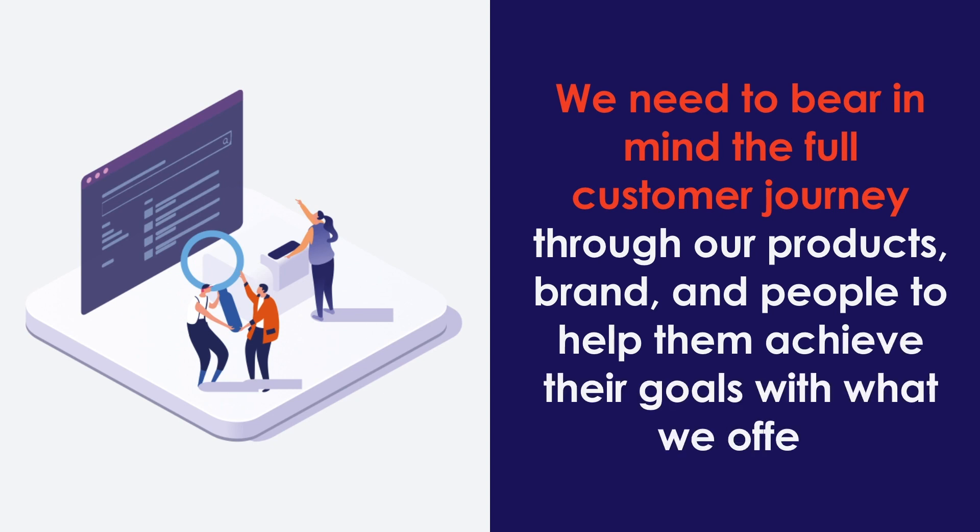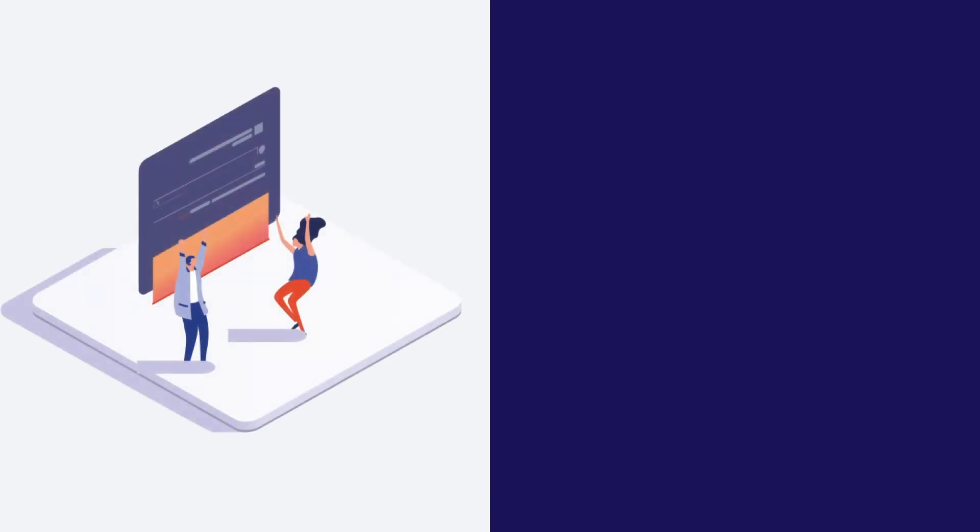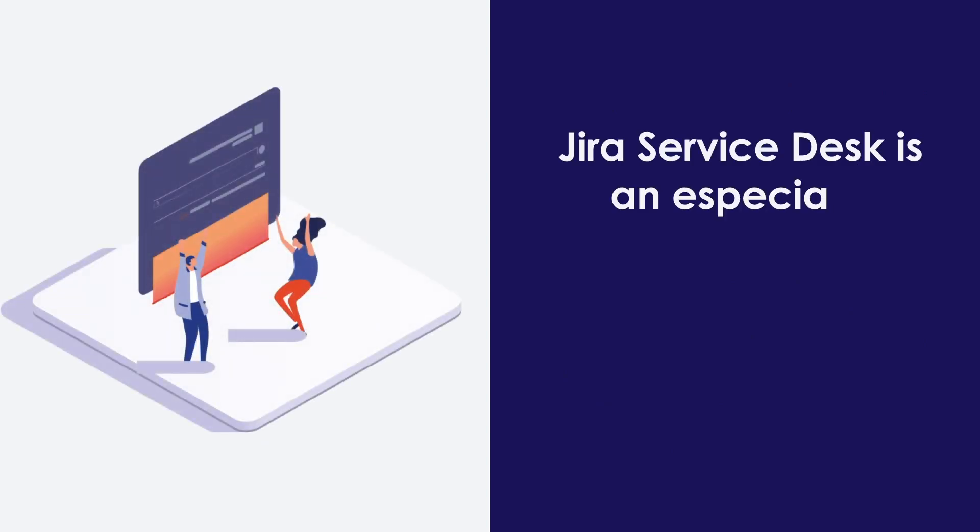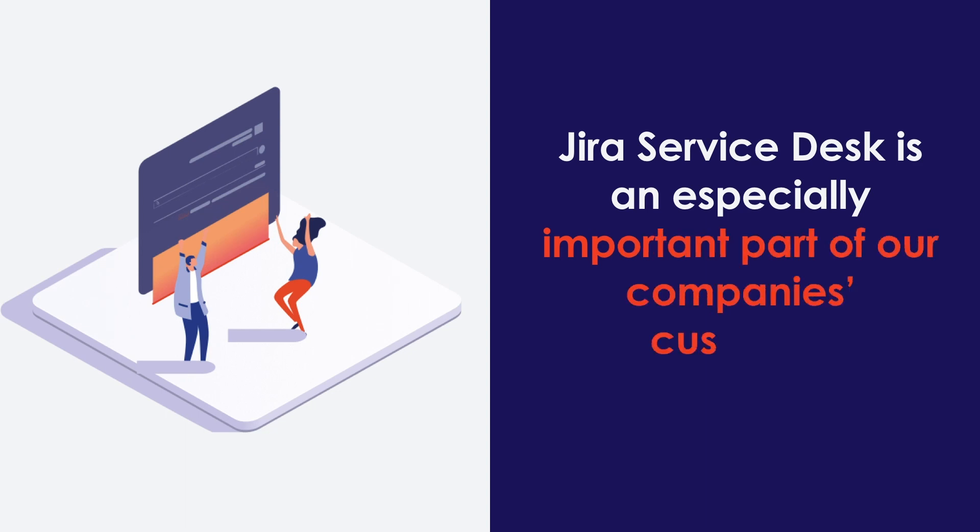Jira Service Desk is not just a powerful and flexible ITSM tool. It is an especially important part of our company's customer experience, because often the perceived support quality decides if the customers will stay with us or turn to the competition.